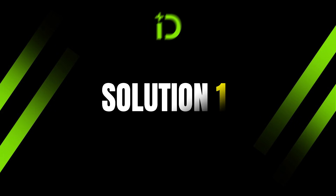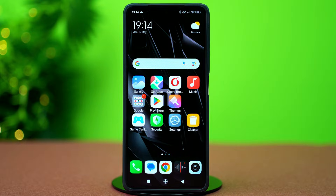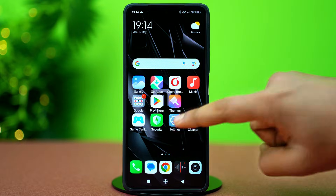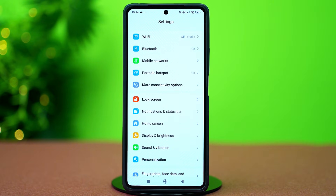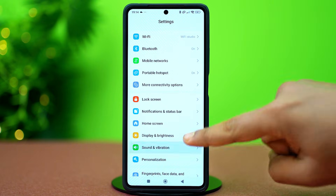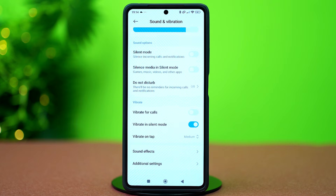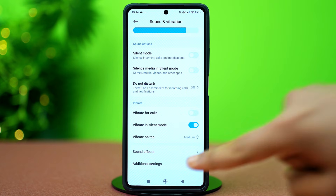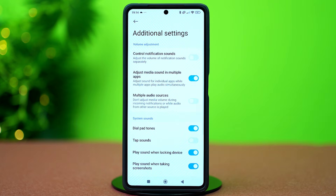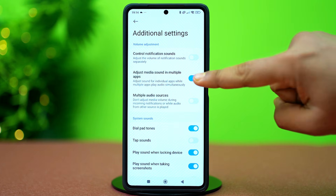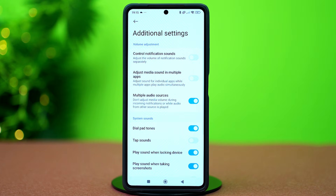Solution 1: Change the sound settings. Open Settings, scroll down and tap Sound and Vibration. After that, scroll down to the bottom and tap Additional Settings. From here, toggle off Adjust media sound in multiple apps. This feature automatically adjusts the volume of your device in different apps, so you may face low sound issues.